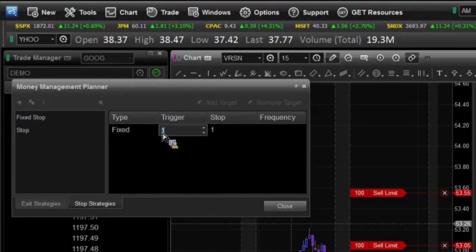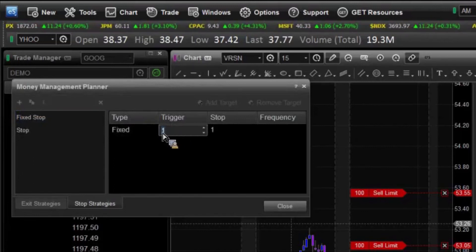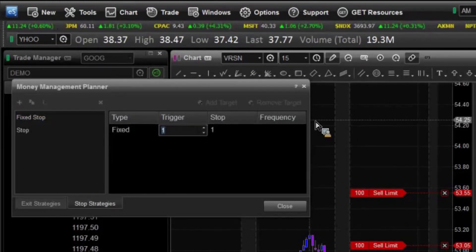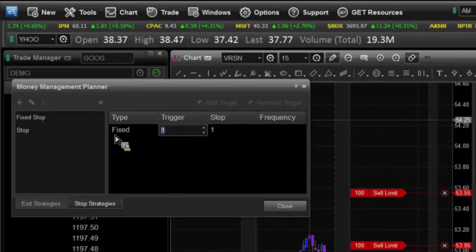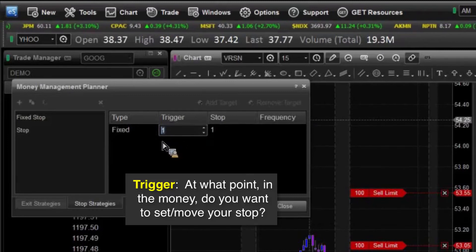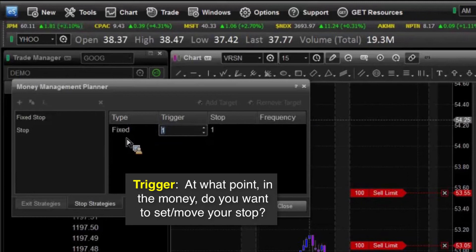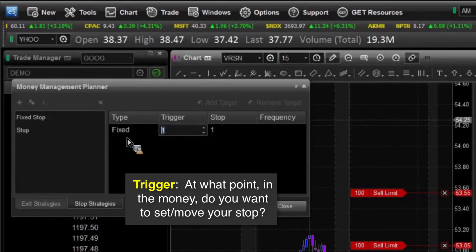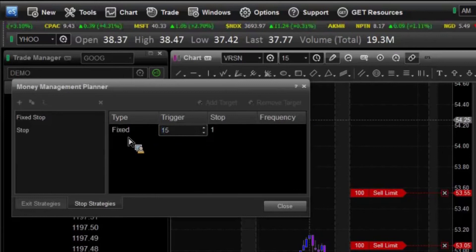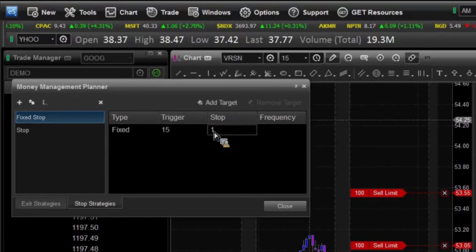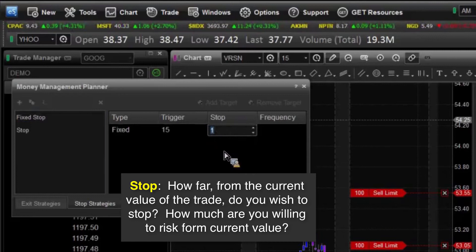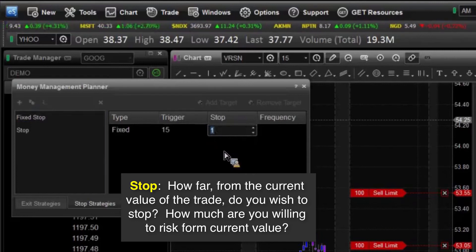That's going to be: when do you want it to trigger? How many ticks into the money do you want your stop to initiate and move? For this one, I'm going to say the same thing — I always do 15. And then in this case for our stop, now there's one thing to remember about a fixed stop: it only moves once.